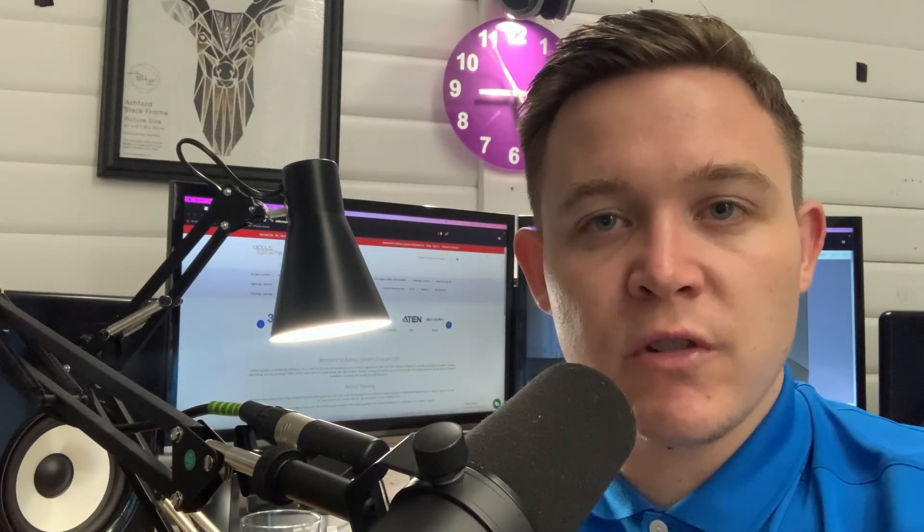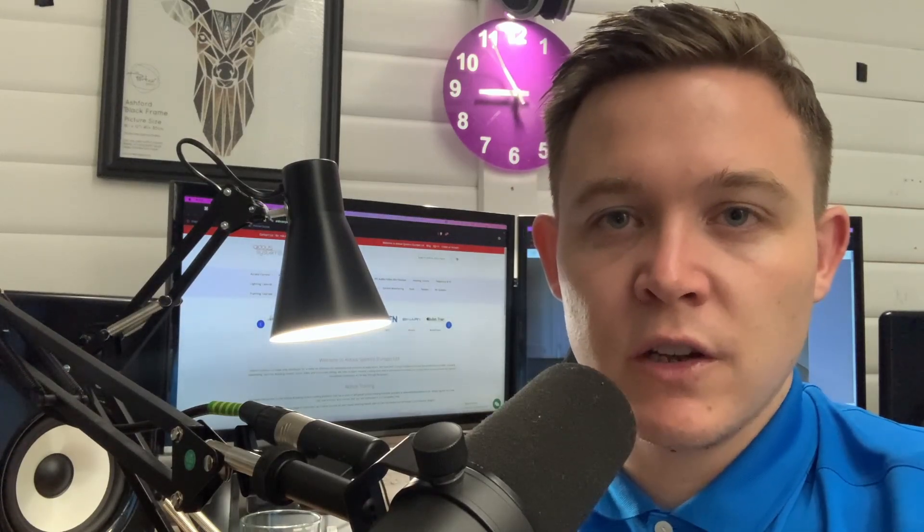Hello, I'm Sam from Aldus Systems, and in this video I'm going to demonstrate how to create an event in a 2N product to trigger an action in Control 4.